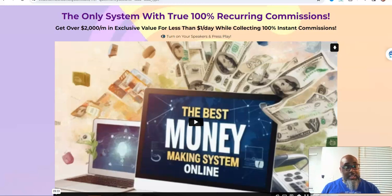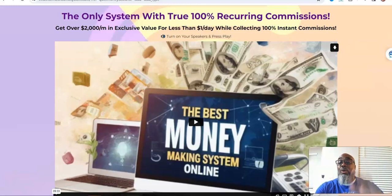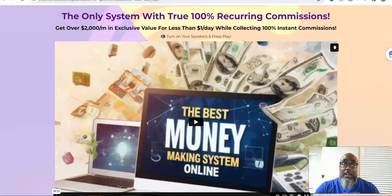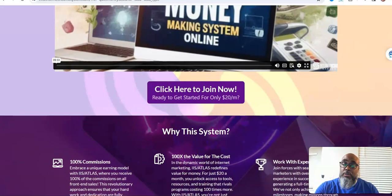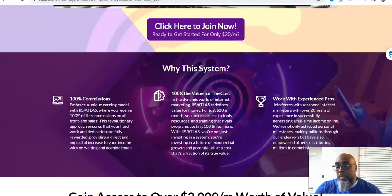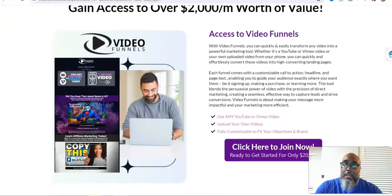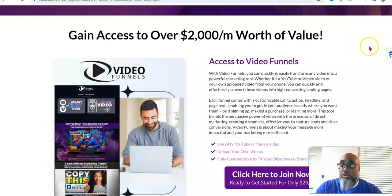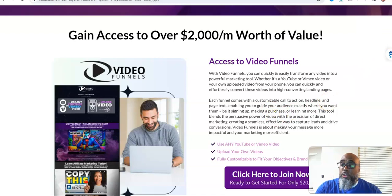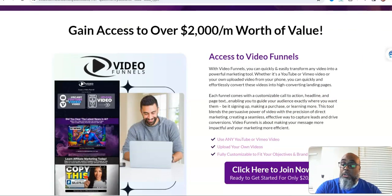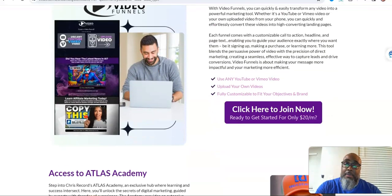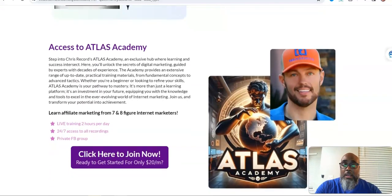Because like any tool resource, it comes with training. And this one is packed with all the up-to-date training on AI, faceless marketing and all of that. It's a hundred percent commission opportunity, $20 a month. It's a video funnel. You can use YouTube videos, Vimeo videos, and you can upload pictures. You can customize the buttons and everything like that.